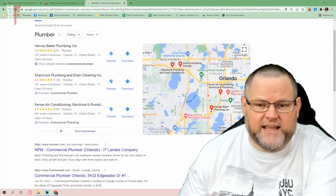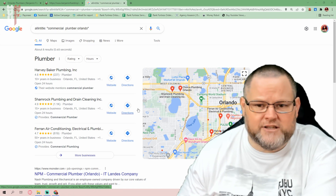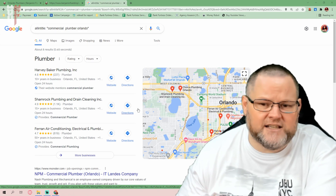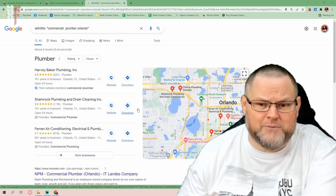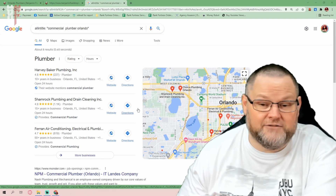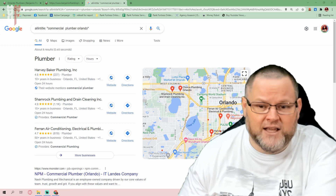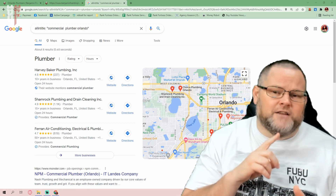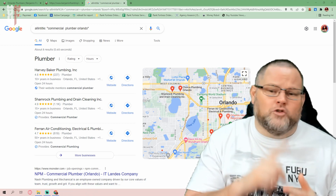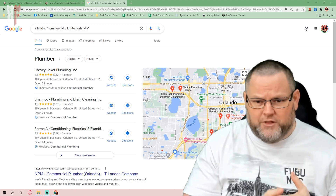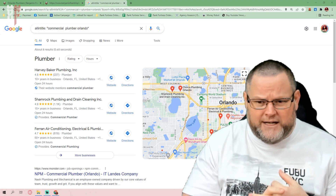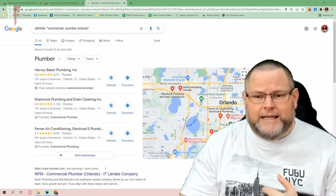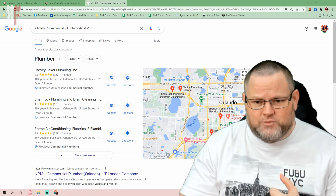In another video I'm doing later this week, I'm going to show you how to get an instant — within five minutes or less — get a video in the video carousel. So now you're dominating the Google pack, the three pack, the organic, and YouTube as well.